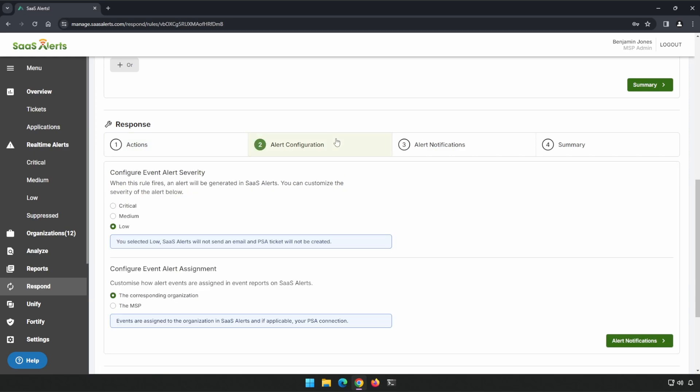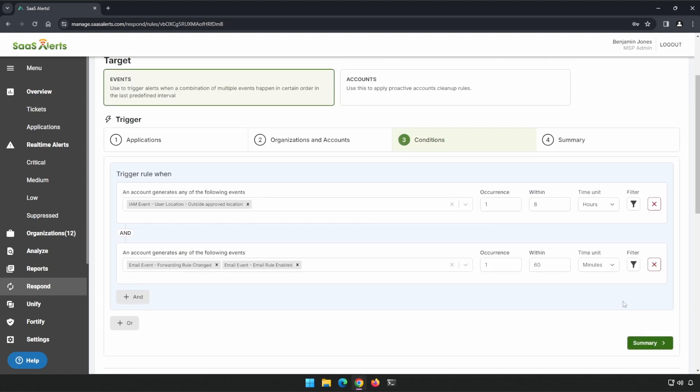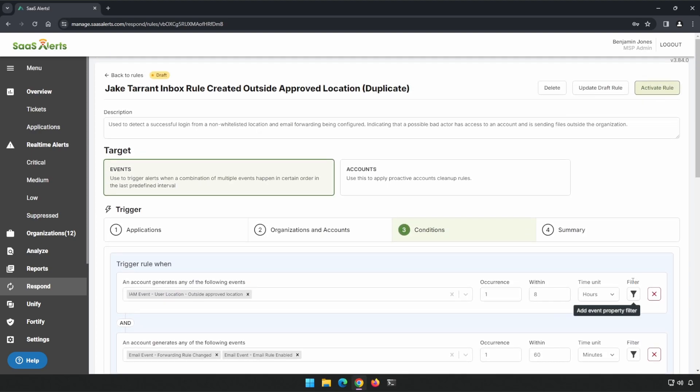We'll go to Alert Configurations. I want this to be at least a medium or a critical. And the reason for that is medium or critical is going to create a ticket or an email alert for us. Alert Notifications. You can choose to either get a text message or a push notification to your mobile app. I think this rule is good to go as it is.